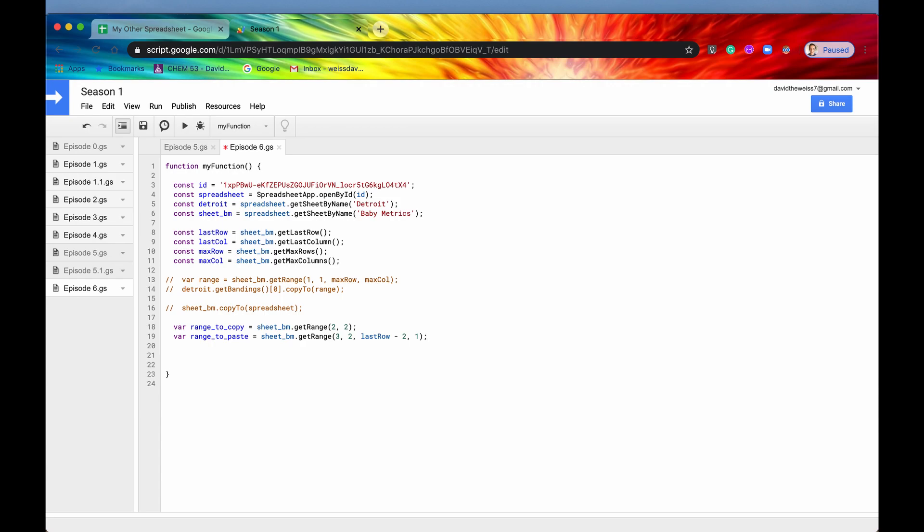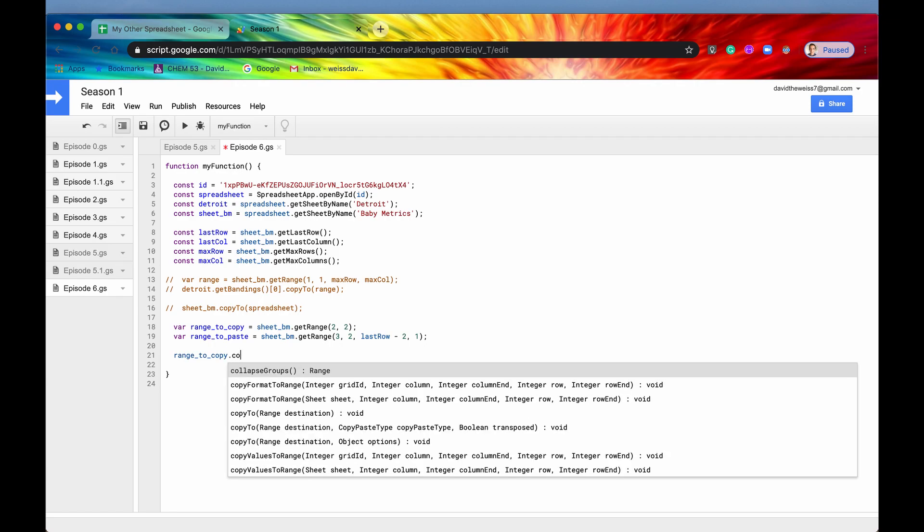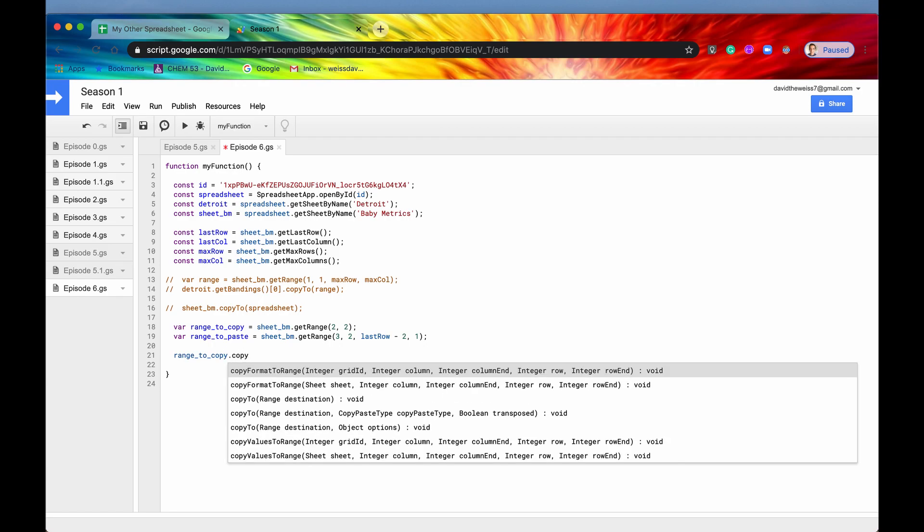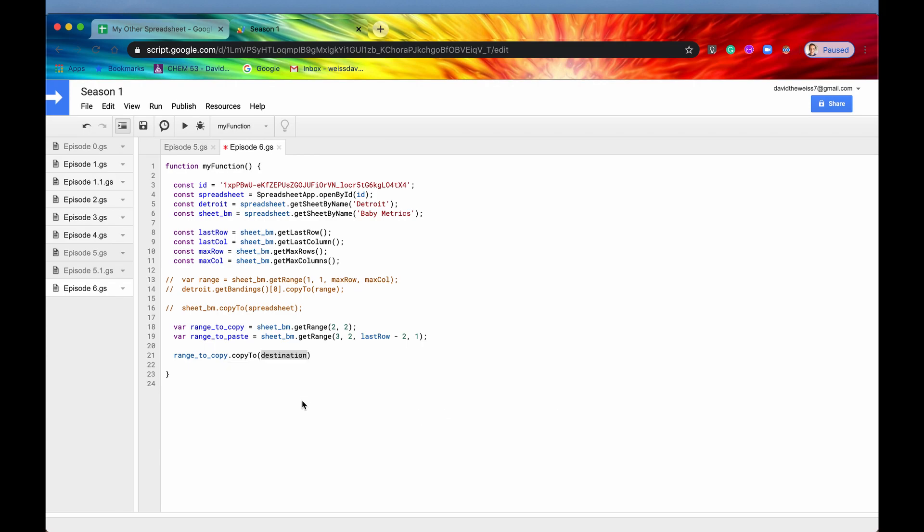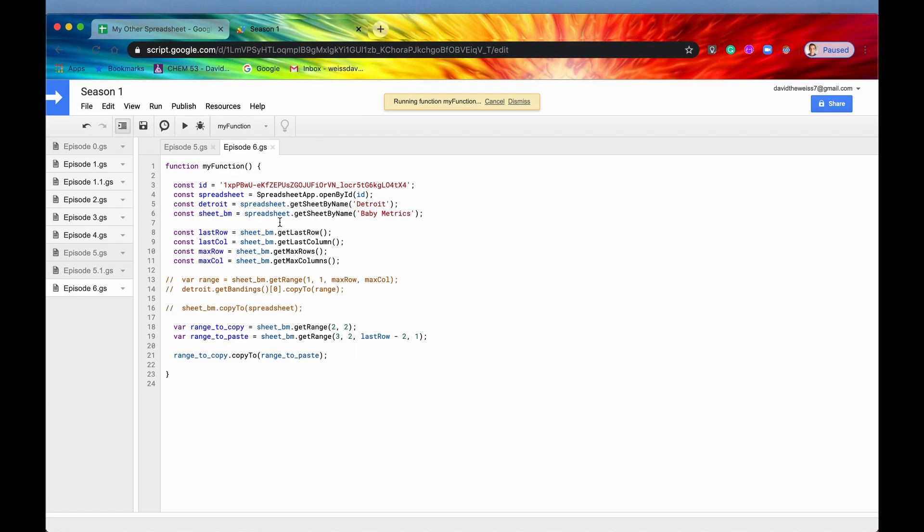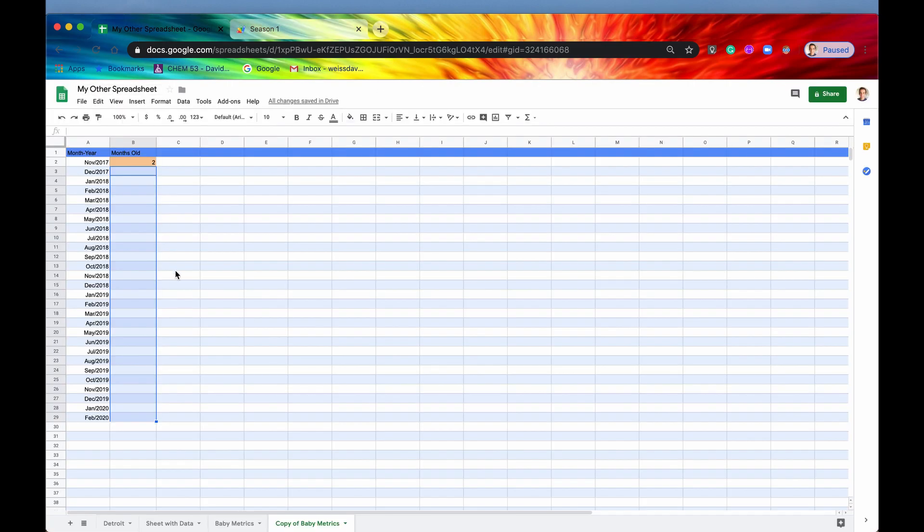So now what we want is we want range to copy, which is of the class range. And then we are going to use the method copy two. So as you can see, there's some optional arguments here. Let's just use this one first, the easy way to do it. And then we'll get into the optional arguments after that. So our destination is going to be range to paste. So we'll save it, we'll run it. No errors, that's good.